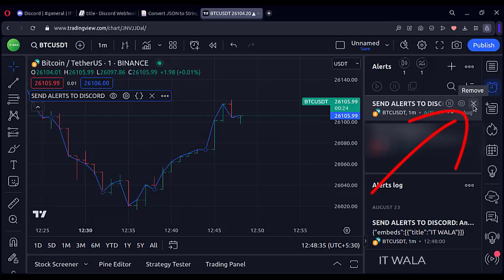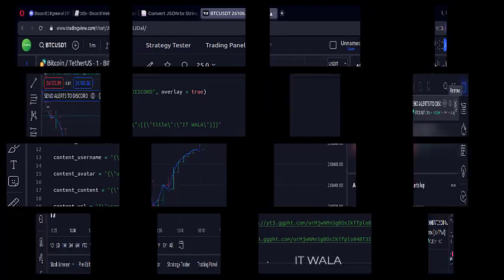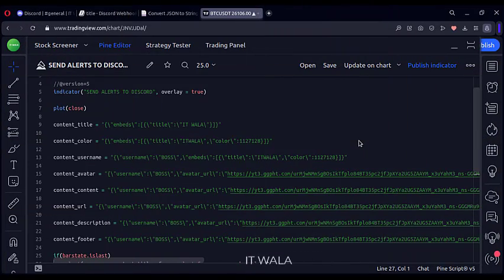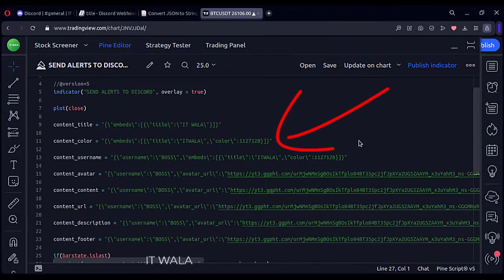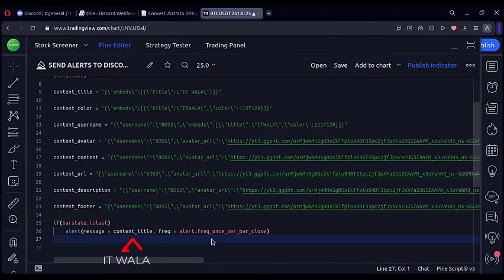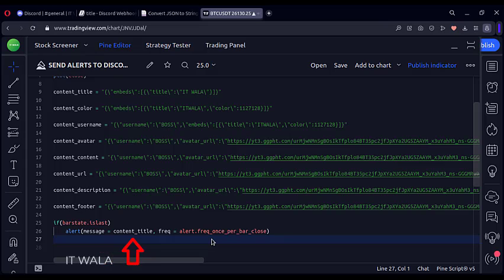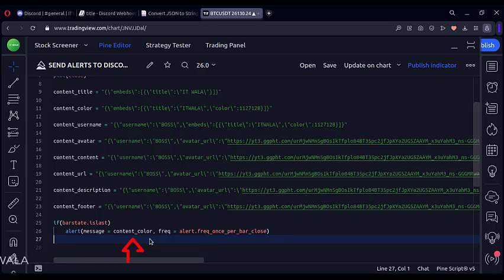Now let's remove this alert and set another one. Let's use this alert with color. I will remove the content title variable from the alert function and write a content color variable.